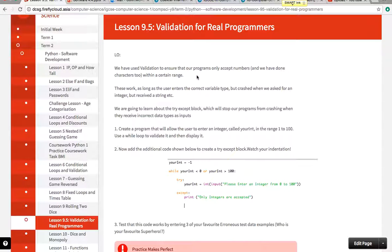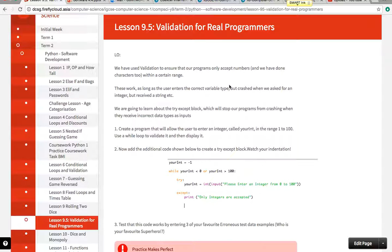So with this task we are going to learn about how to use the try-catch exception, which is what real programmers would use to stop us getting the execution errors that we get whenever someone enters a string and we are looking to use an integer.